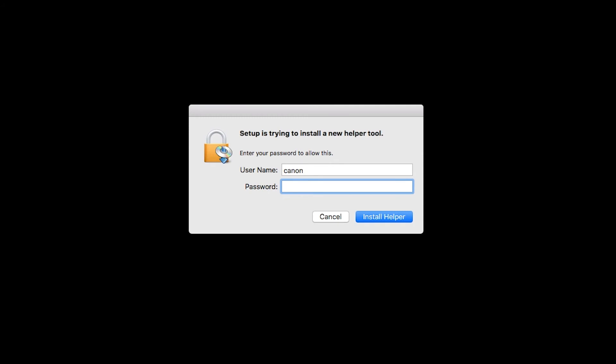When prompted, enter the administrator name and password you used to set up your Mac, and then click Install Helper.